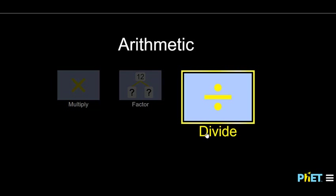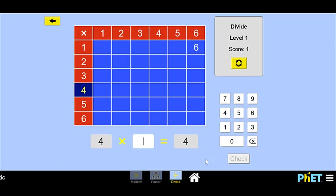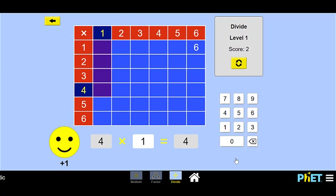We're going to do the last game for the arithmetic video, and it is divide. So I'll click in here. Let's go for level 1 for now. It's asking us: what is the first number, if I give you the second number in the equation and the answer? Another way to think about multiplication is division. In this case, we'd say what times 6 is equal to 6, or 6 divided by 6 is equal to what? It's going to be 1. We check it — alright! So 4 times what is equal to 4, or 4 divided by 4 equals 1. Check our work — perfect!